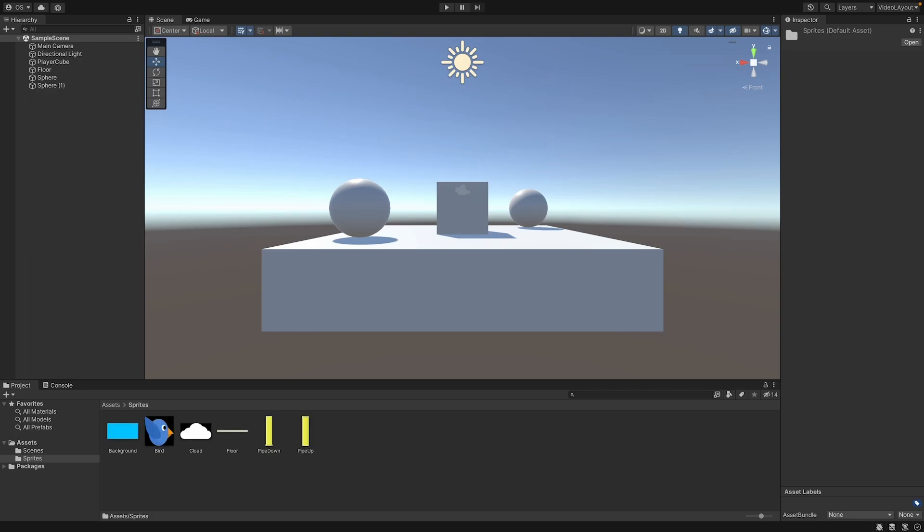The first thing we should do is the bird. So the bird is an object that is falling down. It behaves like a real object that is influenced by gravity. Only when you press a button, a force from the bottom is added so that the bird flies up.